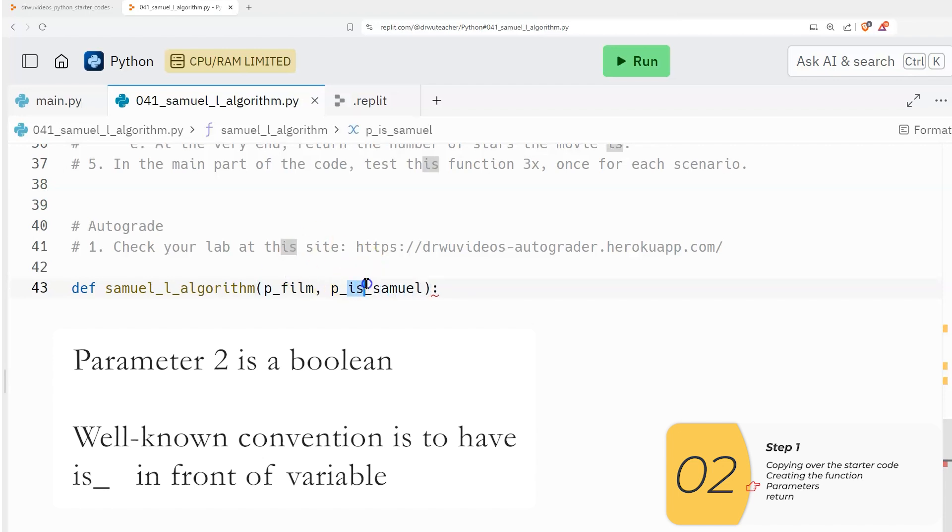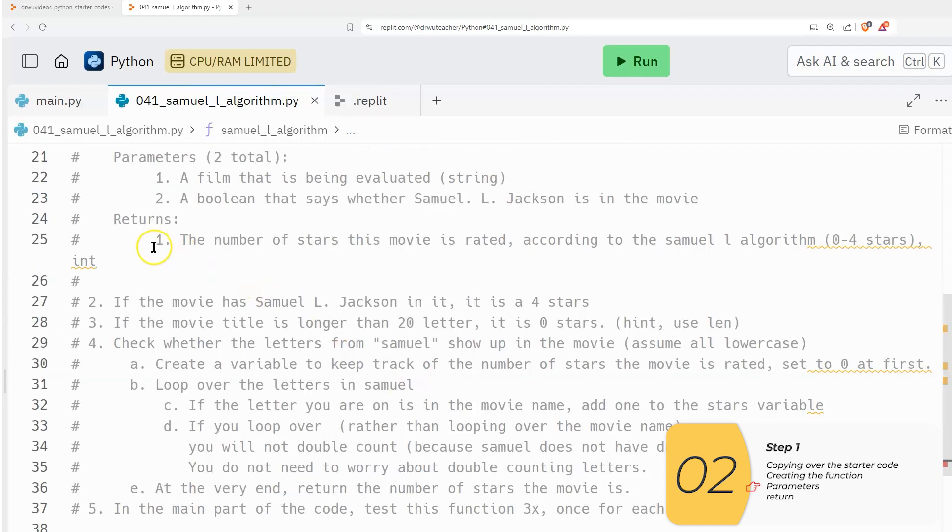And when we have this is here, that kind of indicates that we have a Boolean type of variable. Boolean is going to be either true or false. Again, a Boolean is true or false.